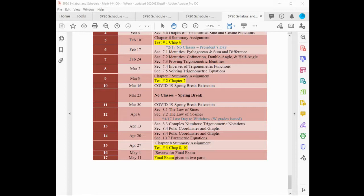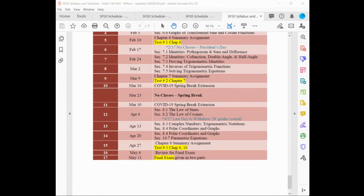Is the exam going to be in MyMathLab or Blackboard? It'll be in MyMathLab. And there will be an assignment in Blackboard where you can upload your scratch paper so I can give partial credit. I've been going through an exam in another class trying to coordinate partial credit, and if a student doesn't clearly label their scratch paper, it gets to be quite a challenge to figure out which problem they were looking at.